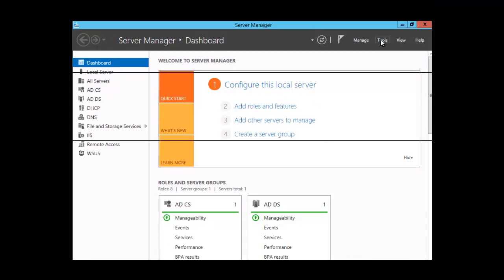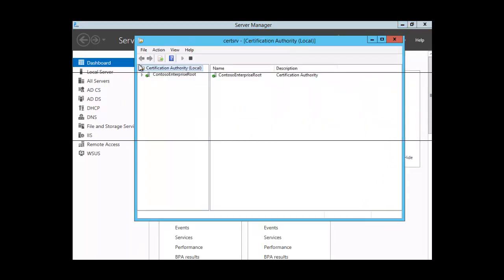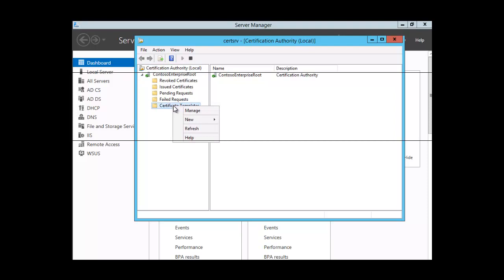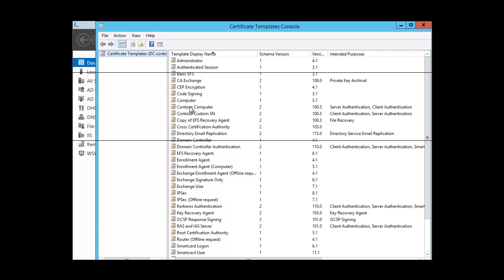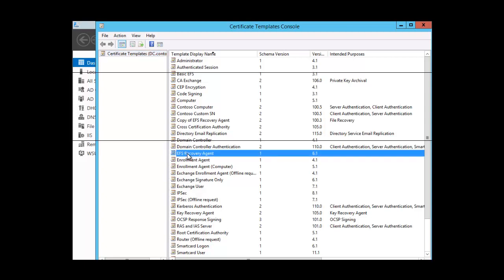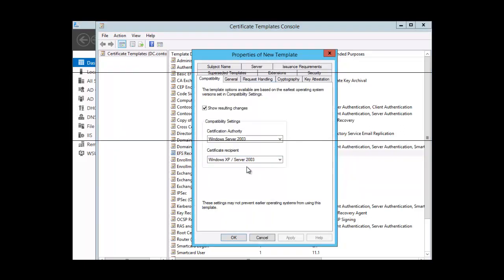To access the certificate, we click on Tools and go into Certificate Authority. We expand the Contoso enterprise route, then right-click on Certificate Templates and click Manage. The template we want is the EFS Recovery Agent template. It is a Type 1 template, which is the default and cannot be customized. To create a customizable template, we right-click and duplicate that template — once duplicated, we can make changes.